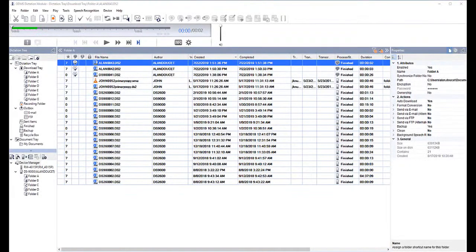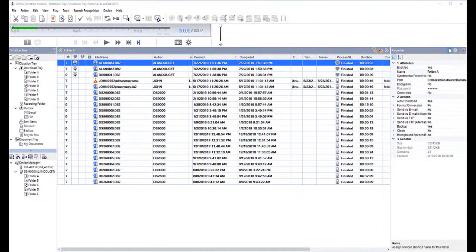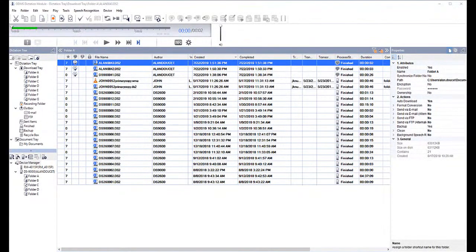If you have Dragon 14, 15, professional, legal, individual, or group, we can connect your profile to ODMS and automate your backend speech recognition process.